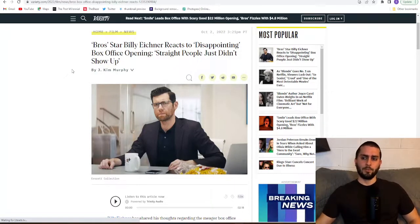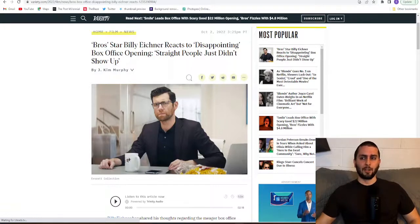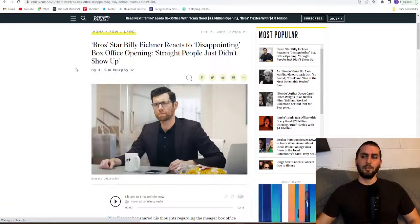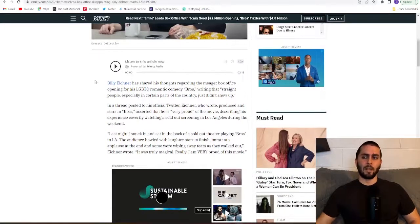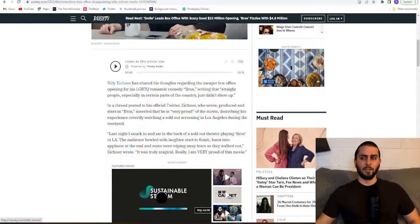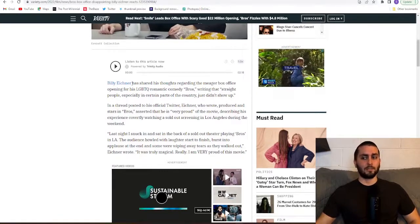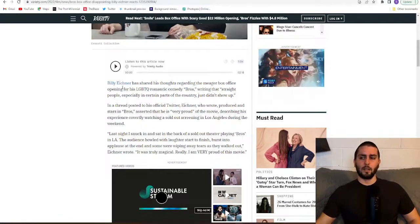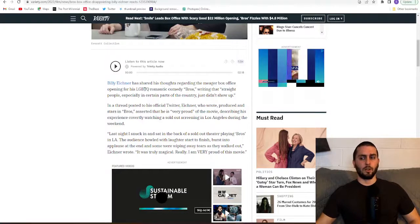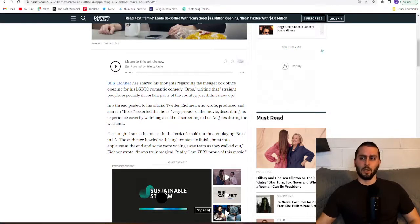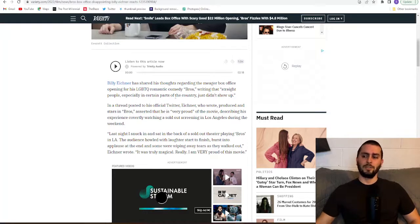Bros star Billy Eichner reacts to disappointing box office opening. Straight people just didn't show up. Billy Eichner has shared his thoughts regarding the meager box office opening for his LGBTQ romantic comedy Bros, writing that straight people especially in certain parts of the country just didn't show up.